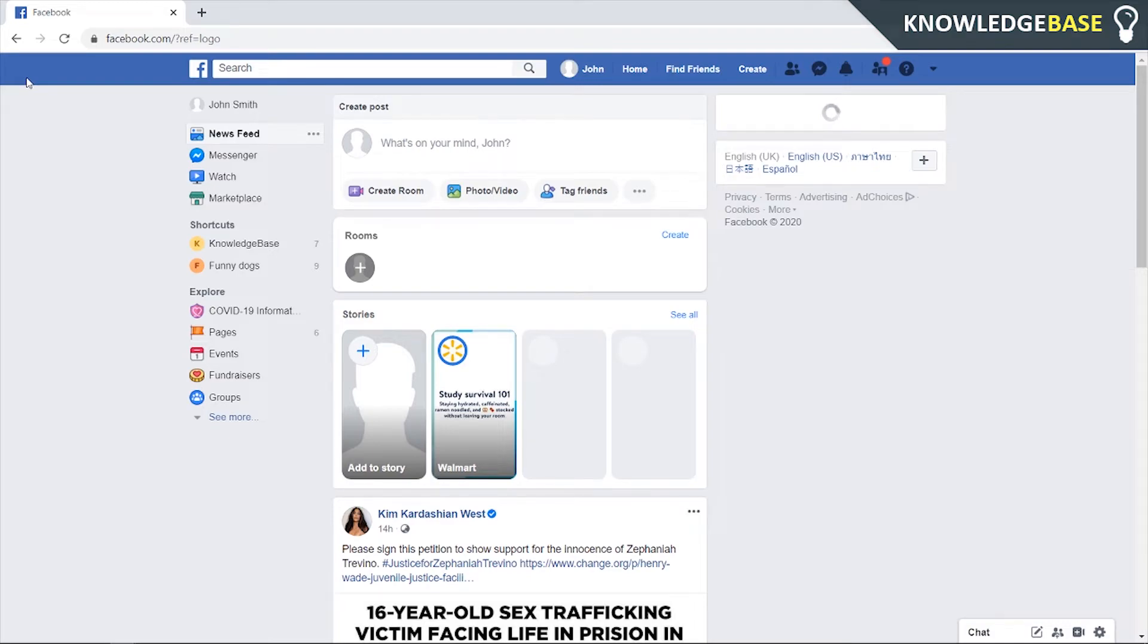Hey guys, in this video I'll show you how you can share your screen with someone on Facebook Messenger if you're on your computer.